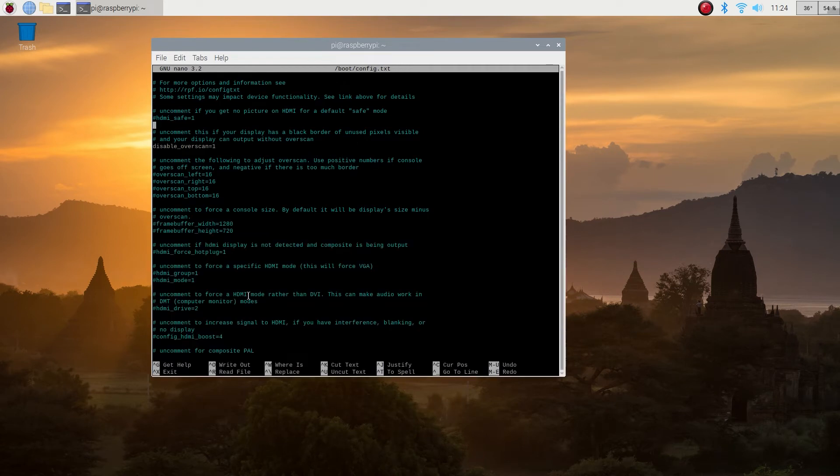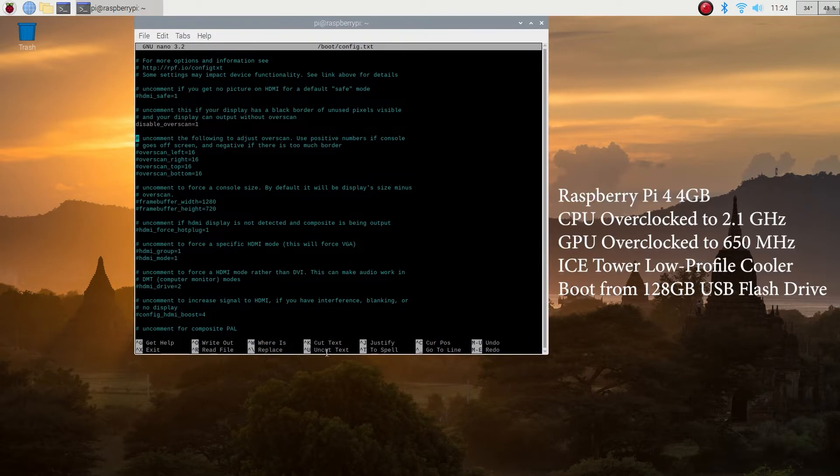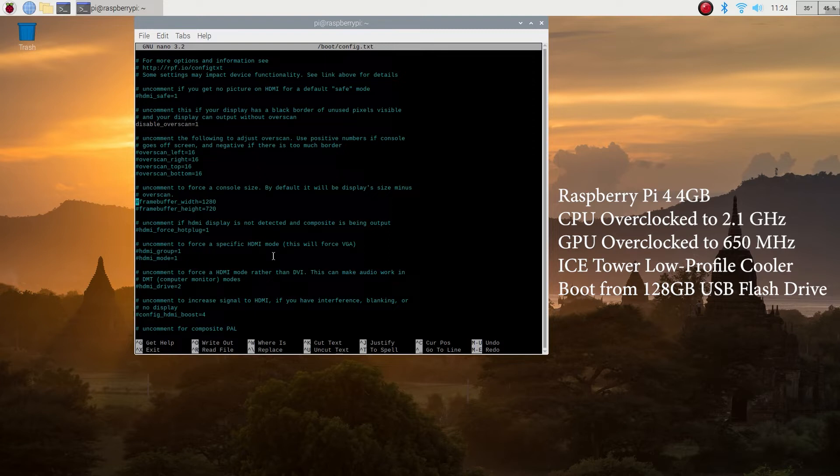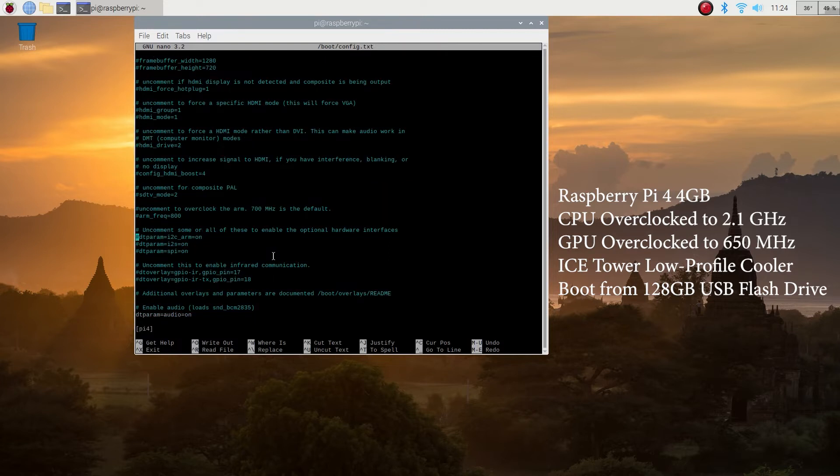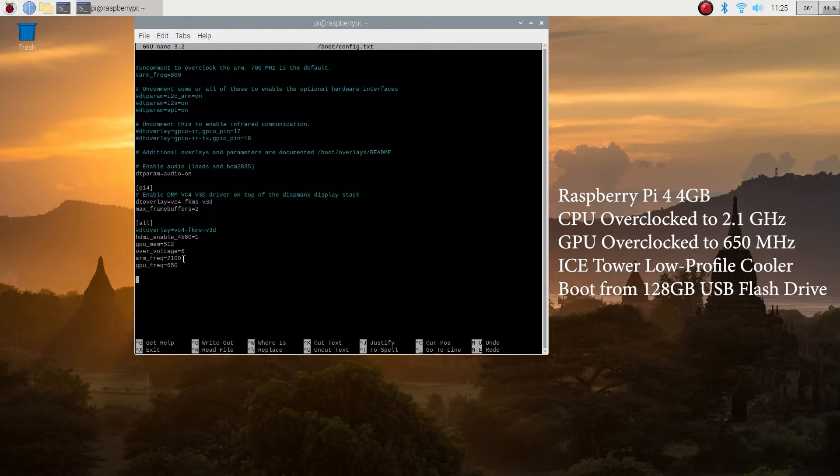Okay, let's talk about the system I'll be using today. It's a Raspberry Pi 4 with 4 gigabytes of RAM. I have overclocked it to 2.1 gigahertz. The factory clock speed is 1.5, so it's a 40% boost. I did have to use an aftermarket cooler for that, but I'll talk about that later.